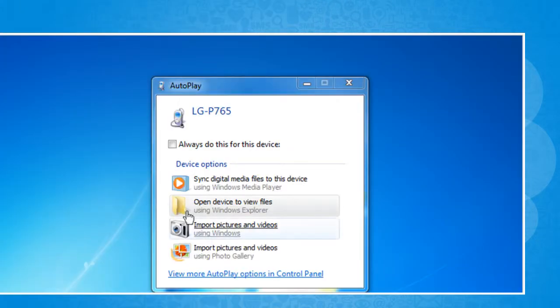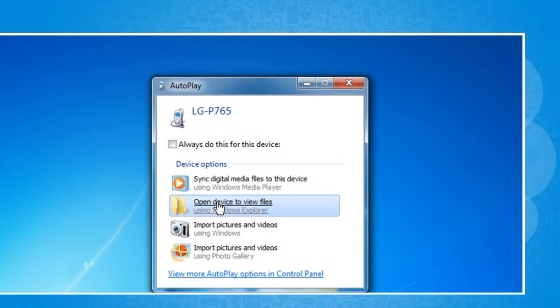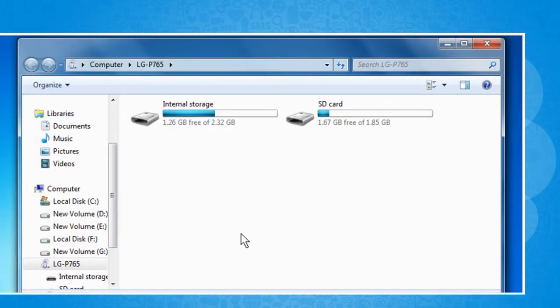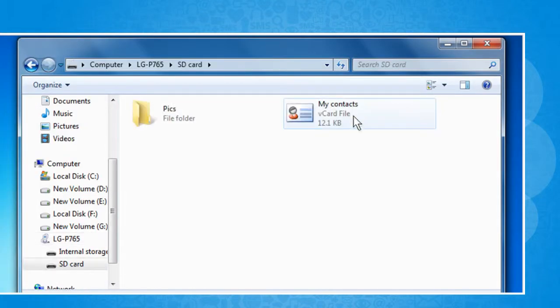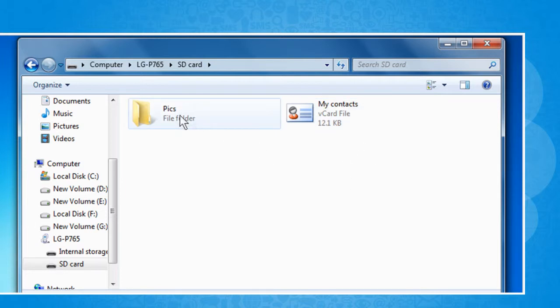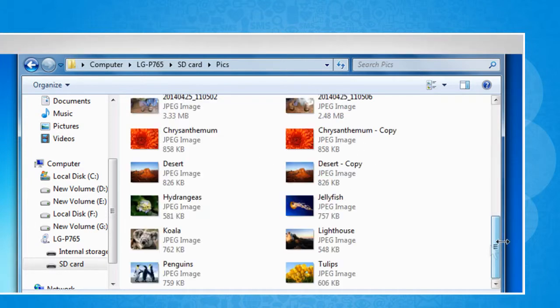On the computer, click the Open Device to view files using Windows Explorer option. Double-click on SD card. Navigate to and open the desired folder.